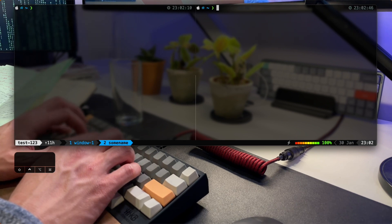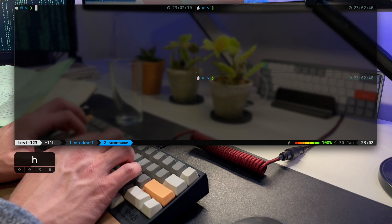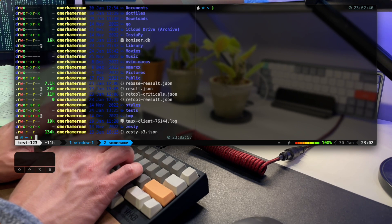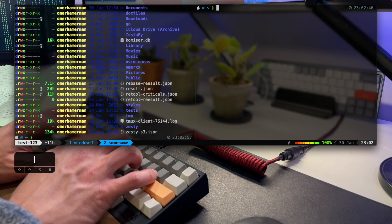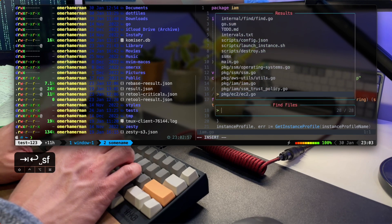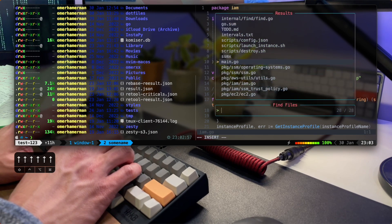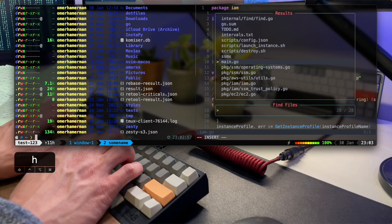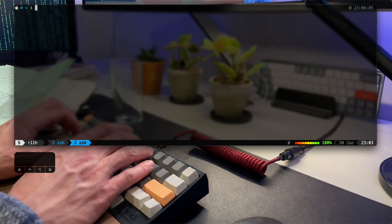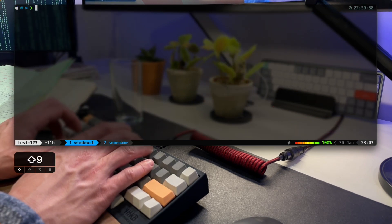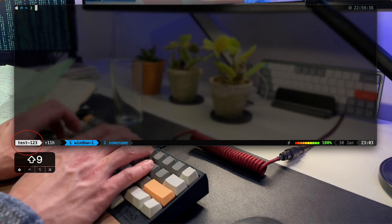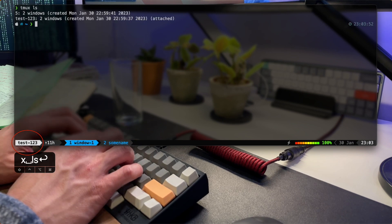Panes are the individual sub-windows of a Tmux window. Each pane is a separate pseudo terminal. Any number of panes can be created in a single window, and each pane can be split horizontally or vertically. This helps maximize screen real estate and makes it easier to work with multiple terminals in the same window. I have two running Tmux sessions and I can easily toggle between them.